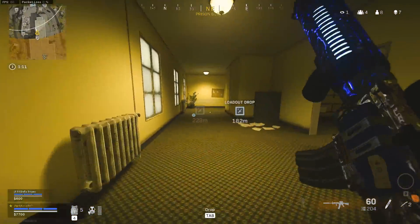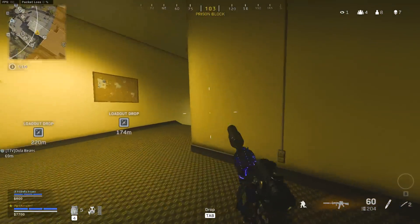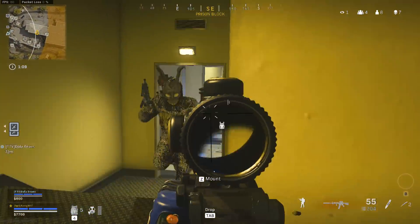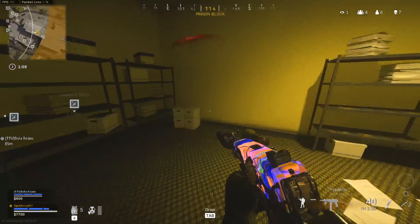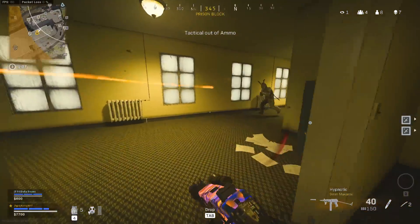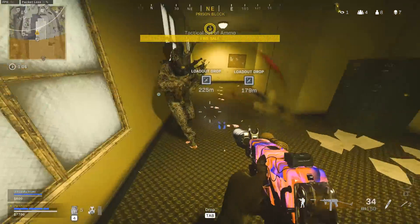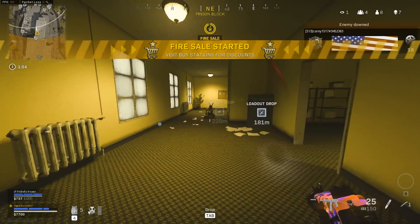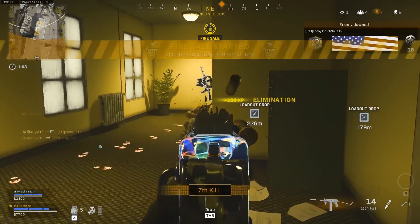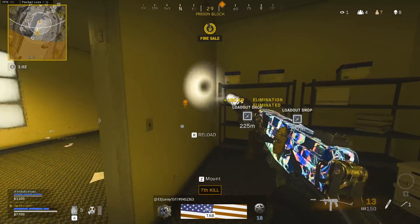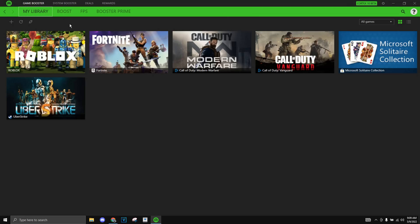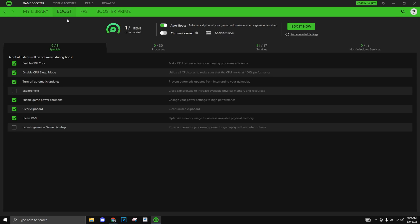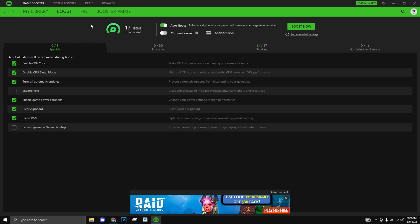This game somehow boosted my Warzone FPS by a decent amount and if you know Warzone this game is really hard to run so I was really surprised.